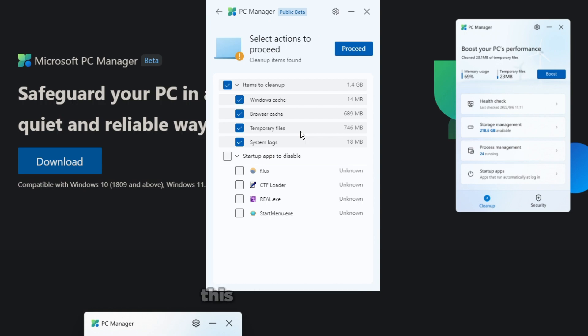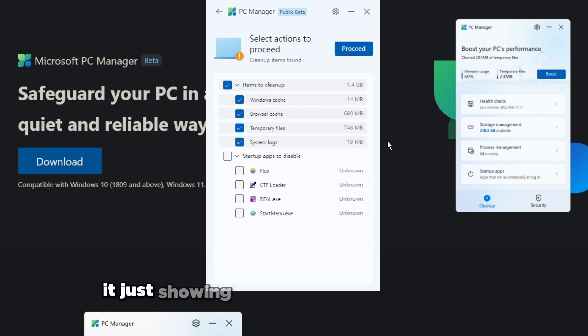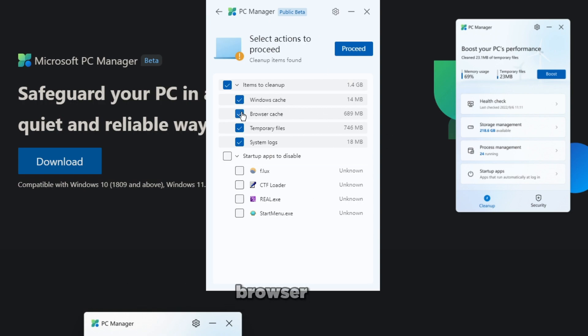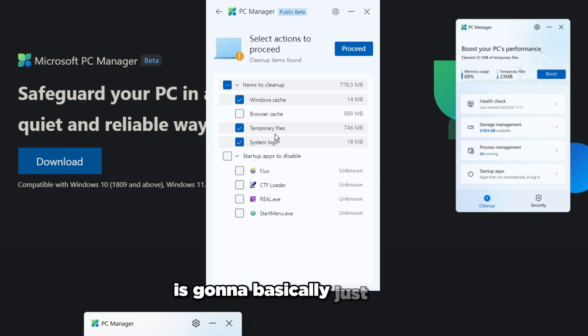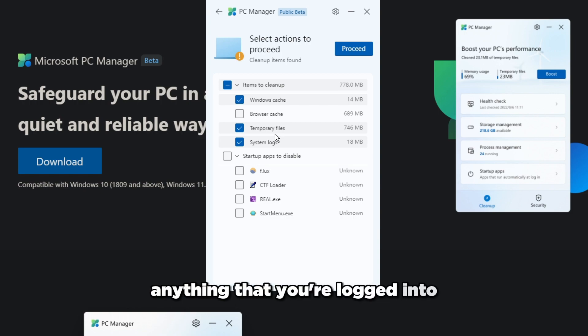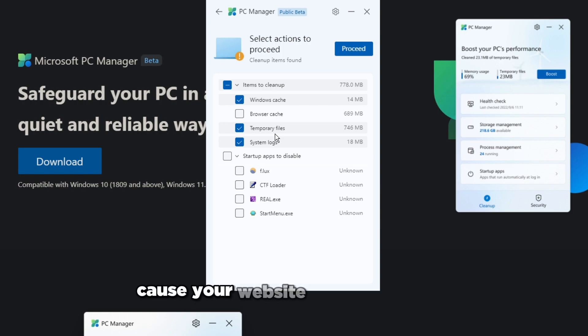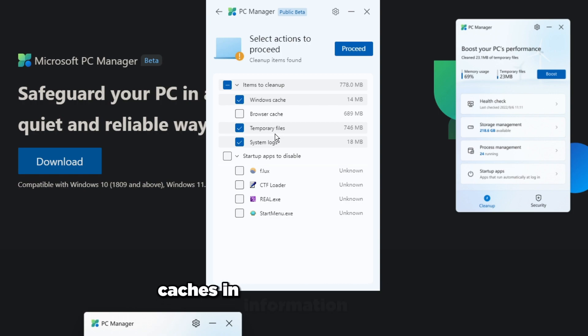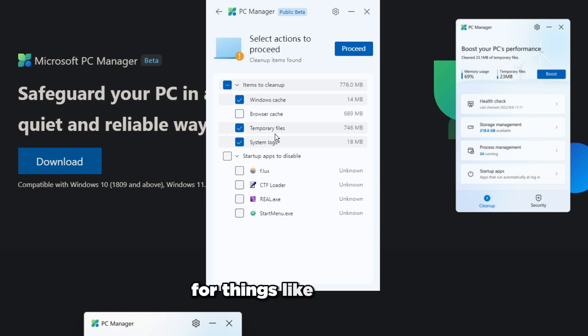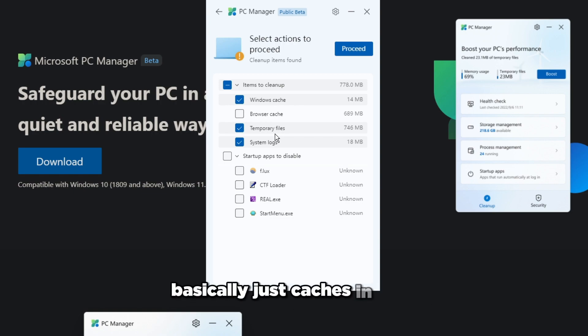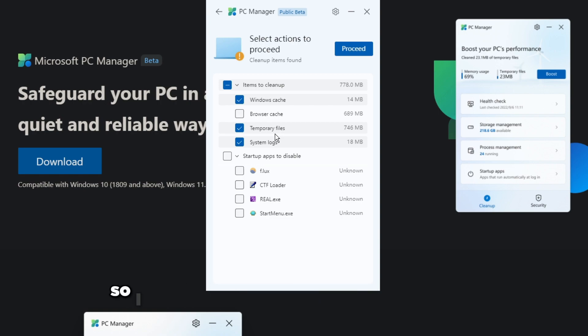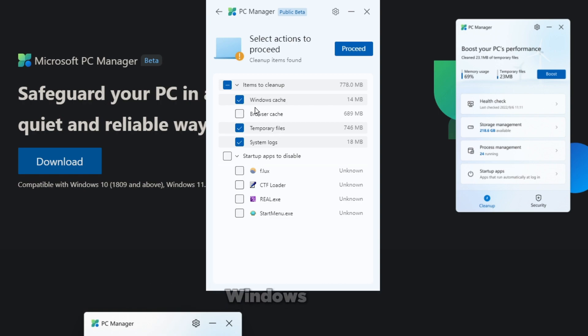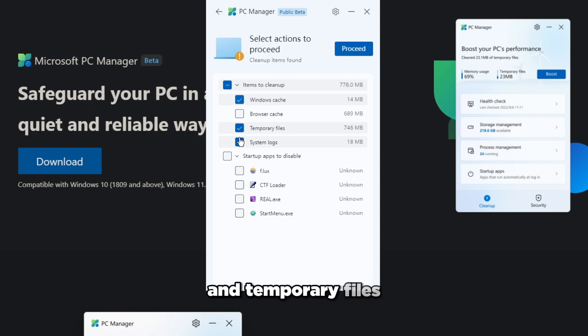Health check basically shows you what you could clear up. Browser cache - make sure you don't check this. Browser cache is basically gonna wipe anything that you're logged into because your browser caches information and data for things like YouTube, Twitter. It caches data so next time you open the site it's the same thing. I don't really recommend checking this. Windows cache you're good to go with, and temporary files, this is just your temporary files like they always were.